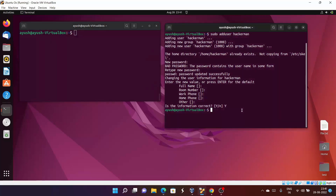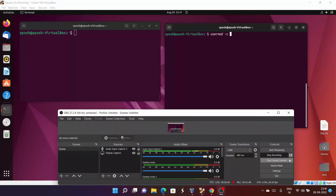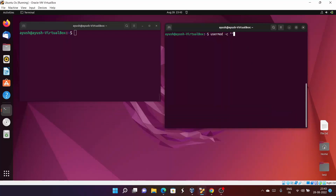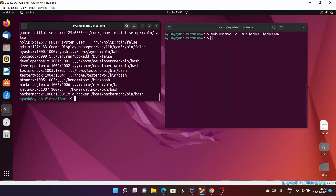Now what we can do is add some kind of comment to that particular user. We use 'usermod' with the hyphen C option to provide comments. So I will provide 'I am a hacker' as the comment for the user hackaman, using sudo since we can't run this command without it. Let's check — the comment 'I am a hacker' has been added.